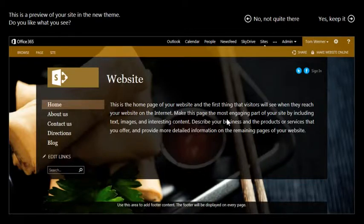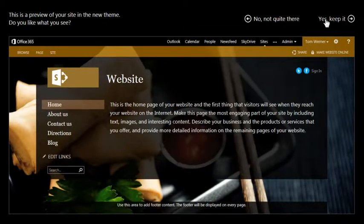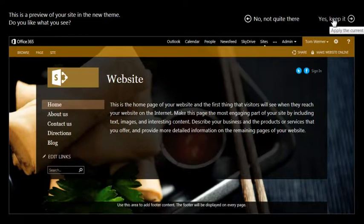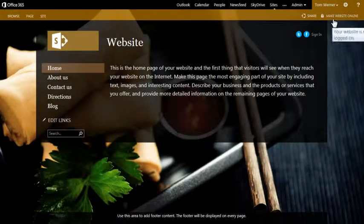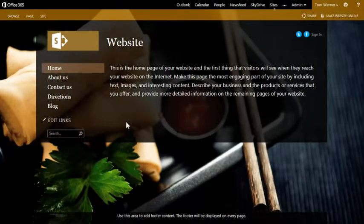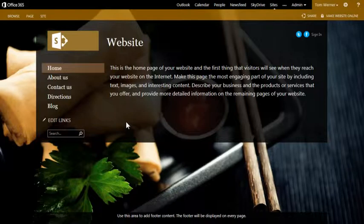I could go back and make more changes, but I like what we have so far, so I'll choose to keep it. And now I return to our actual website with the new design.